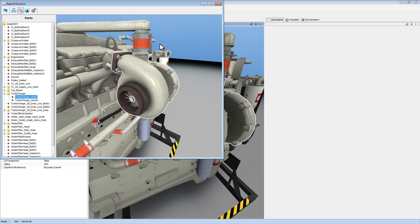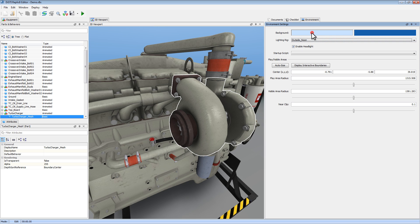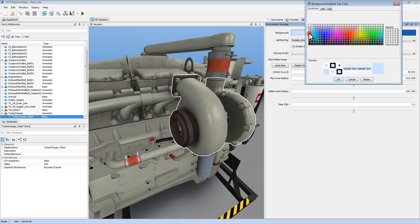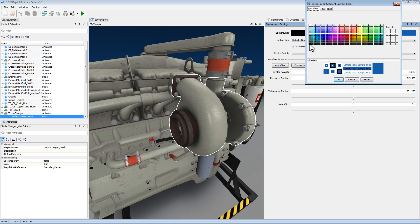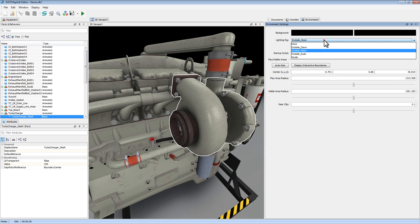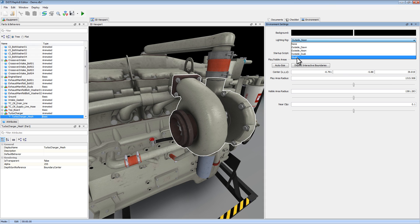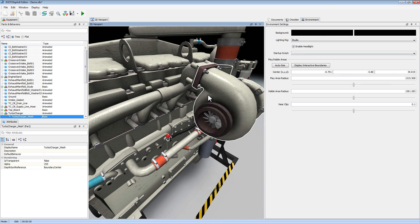Let's add some more training value to this and create a lesson. First thing I want to do is head over to our Environments tab and change our background color. It's currently set to a nice blue gradient — let's change that to black. I can also change my lighting rig. I'm going to choose Studio. There we go.